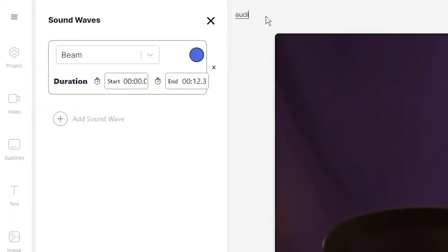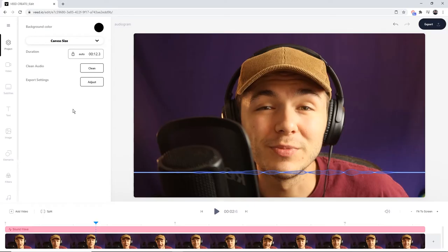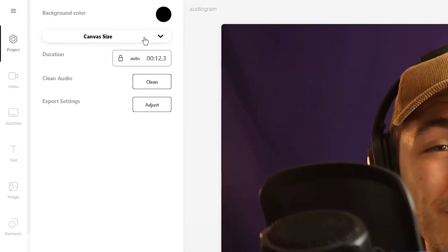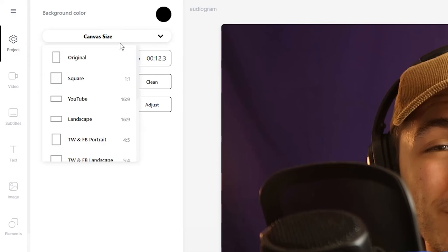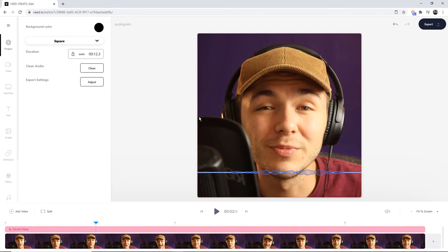Remember to name your project. Then, if I want to share this to Instagram, I need to make sure I change the video canvas size. At the moment it's a 16 by 9 horizontal video, but if we're posting to Instagram it needs to be a 1 by 1 aspect ratio. Under the project tab with the canvas size drop-down menu, I'm going to select the square 1 by 1 aspect ratio, and our video is automatically resized.